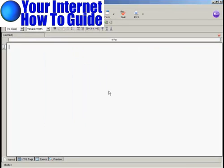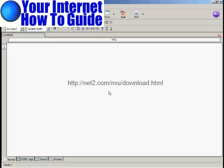I'm going to use a software program called NVue for this demonstration. This is a free HTML editor which you can download from this website here.